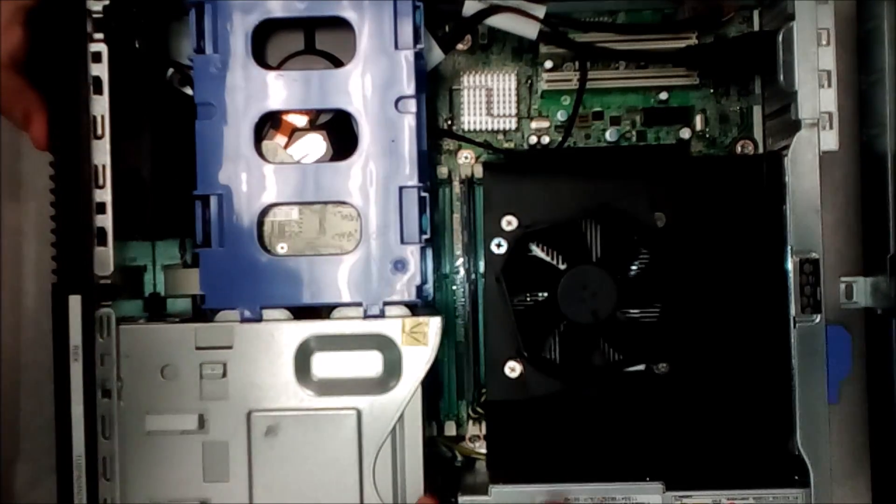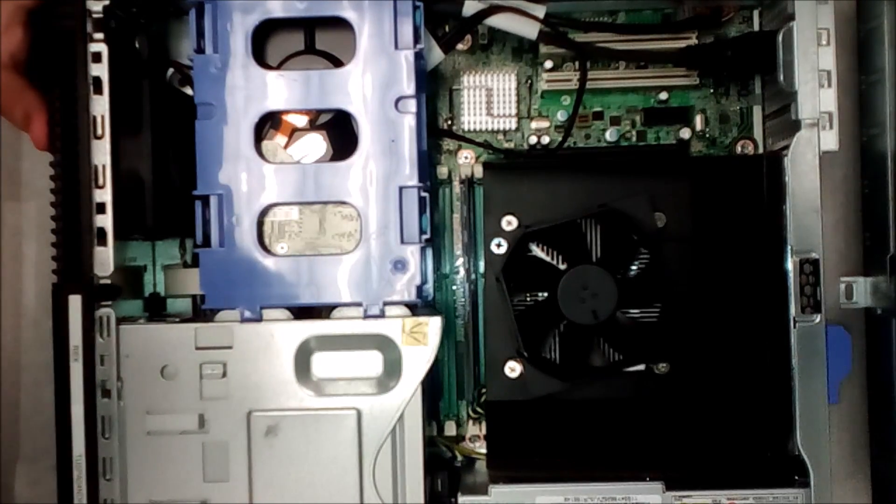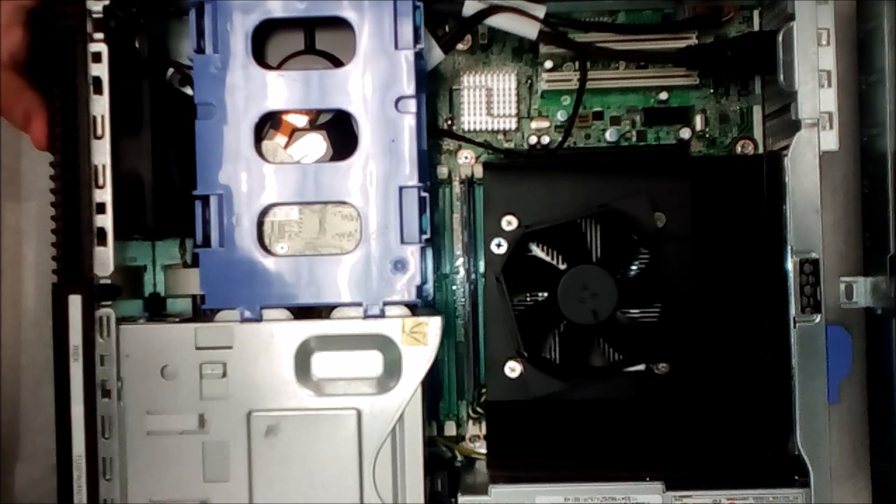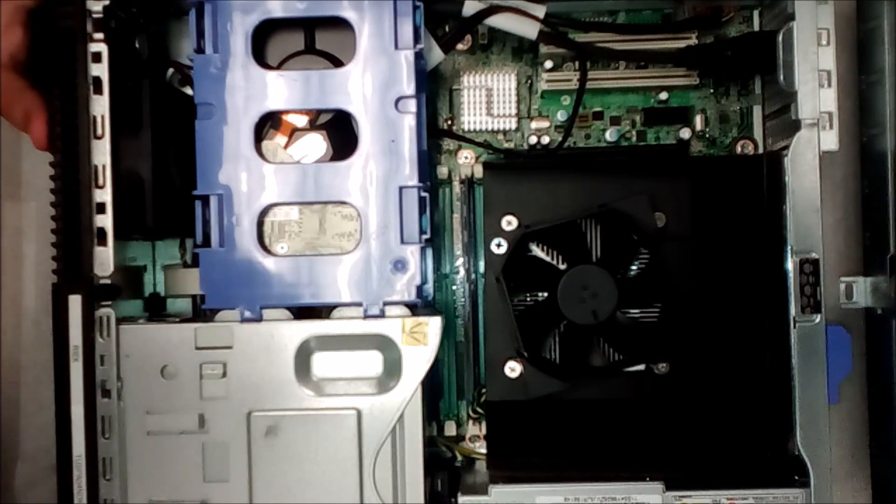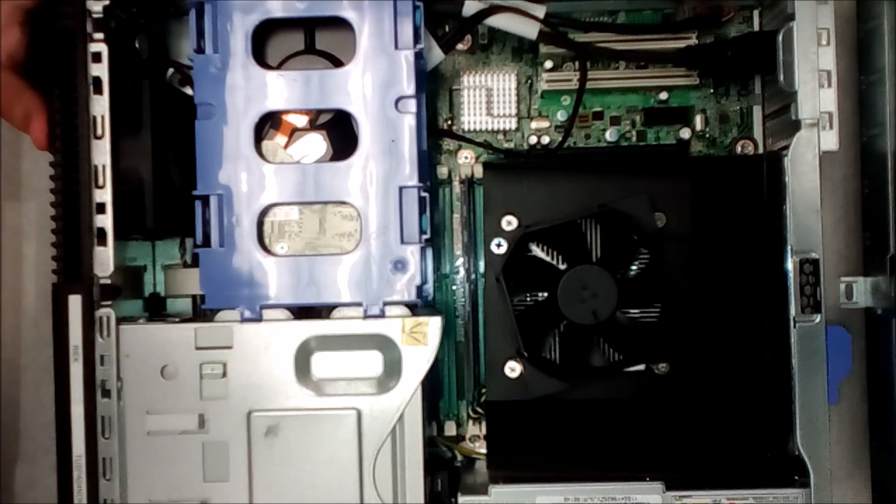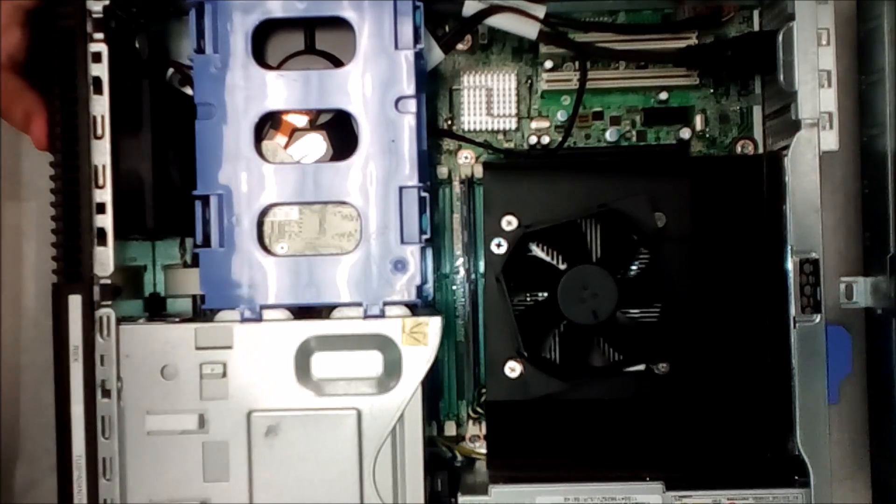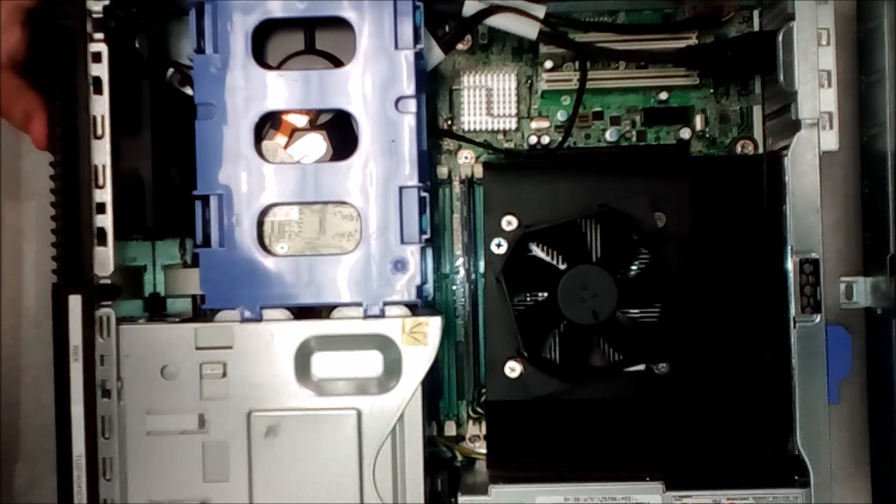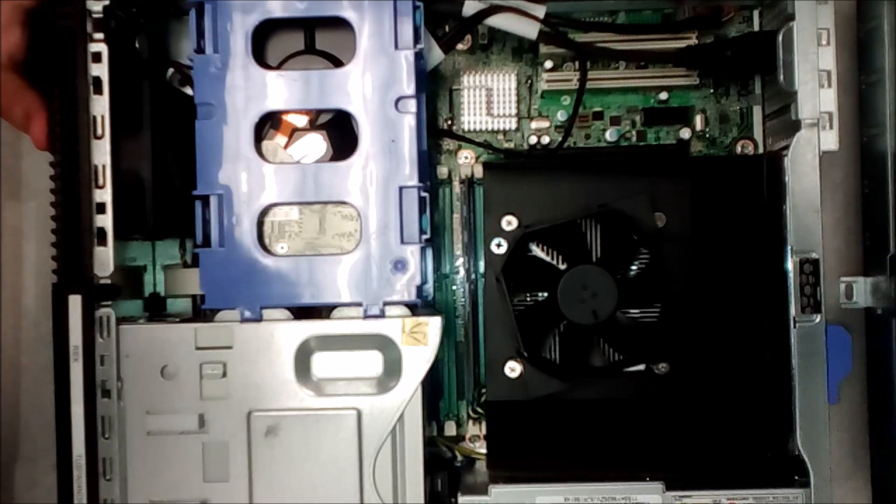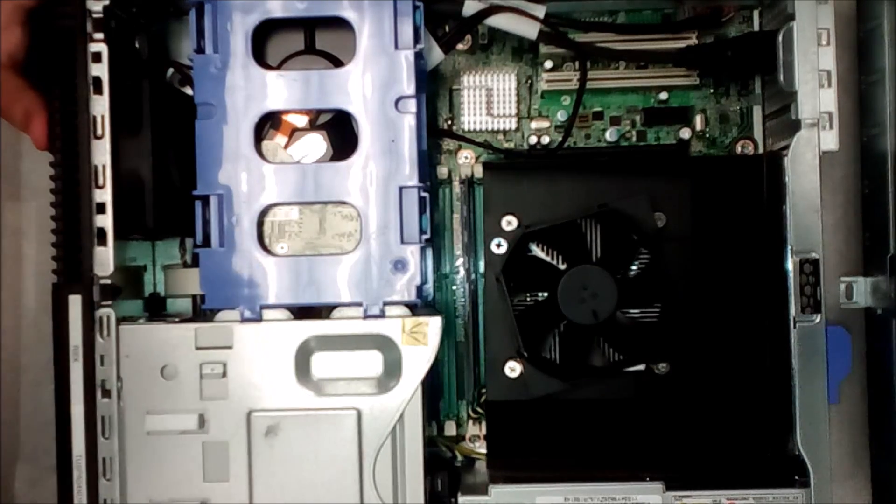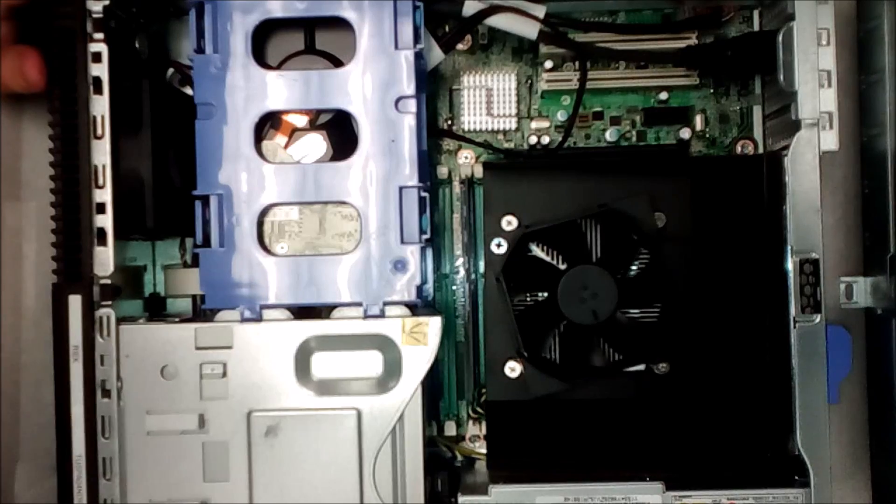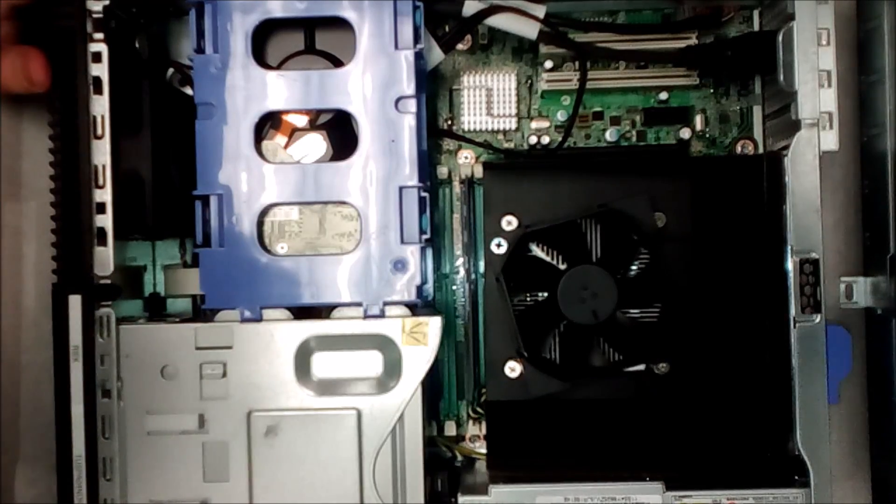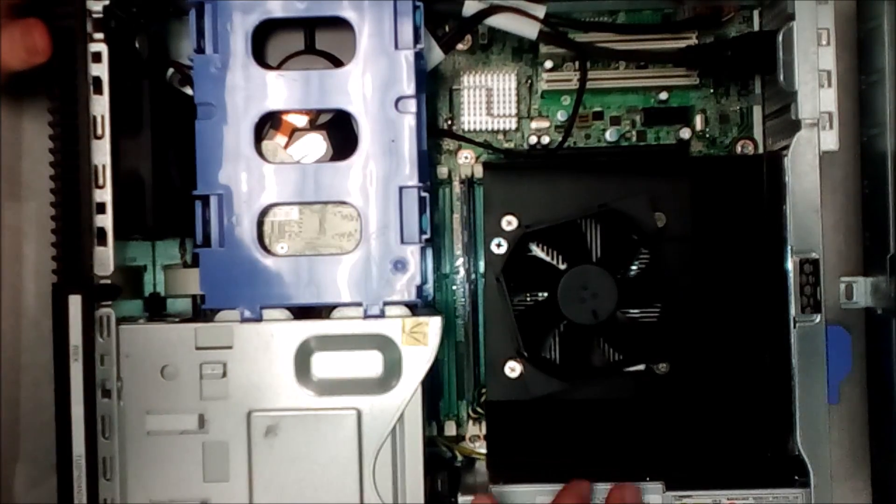I think this one has an i5 2400 processor, so this is a little bit older computer. But this is a good opportunity to show how to upgrade one of these computers because it's still a pretty decent processor and there's no reason for you not to be able to upgrade, especially if you're on a budget. This is a small form factor and that's the reason I'm kind of going through it.